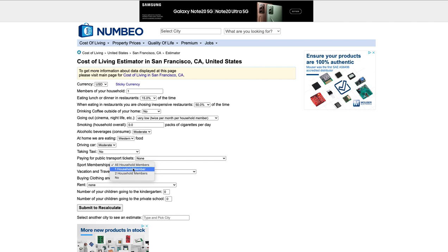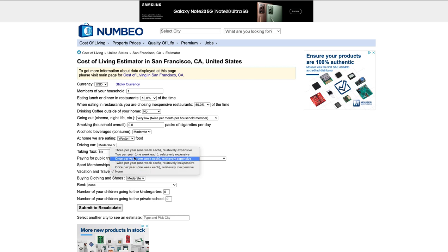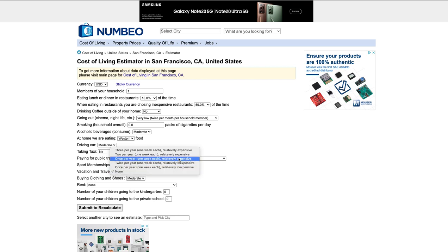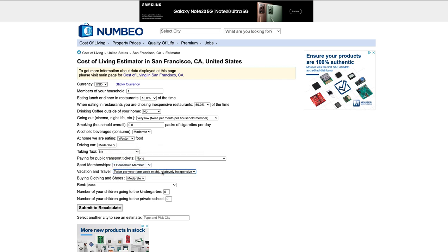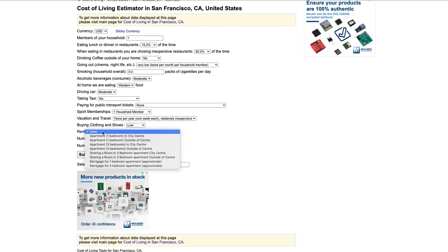Sports memberships. That could be a gym membership. Vacation and travel. So you're going to do one per year where it's relatively inexpensive. So a few hundred bucks to go and you drive there, you stay in a hotel and it doesn't cost that much. Or you go into a relatively expensive where you're going to spend five or ten grand once a year. So I'm going to say I am twice per year relatively inexpensive right now. Buying clothes and shoes, I'm pretty low on that.